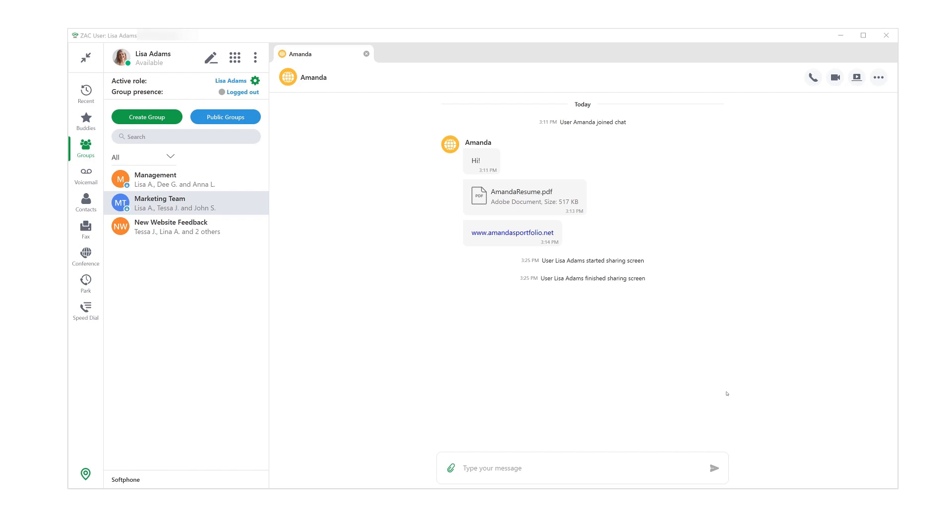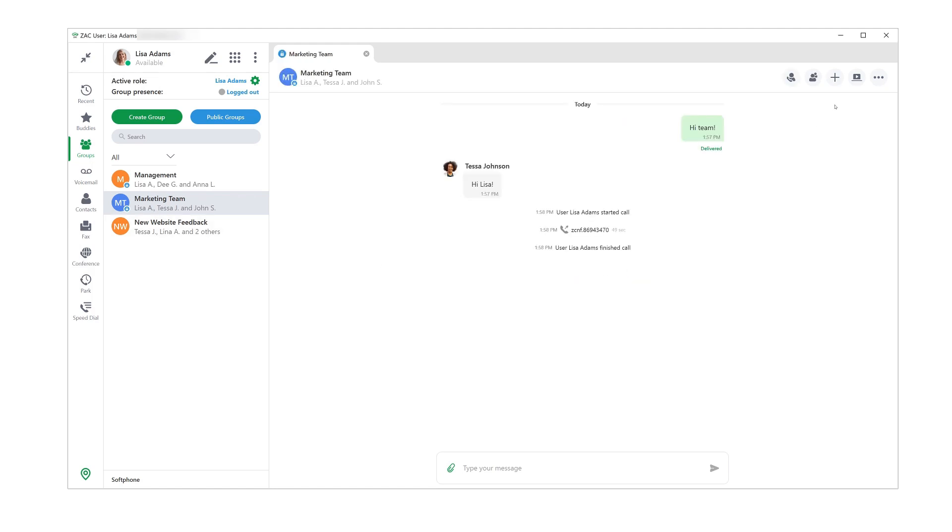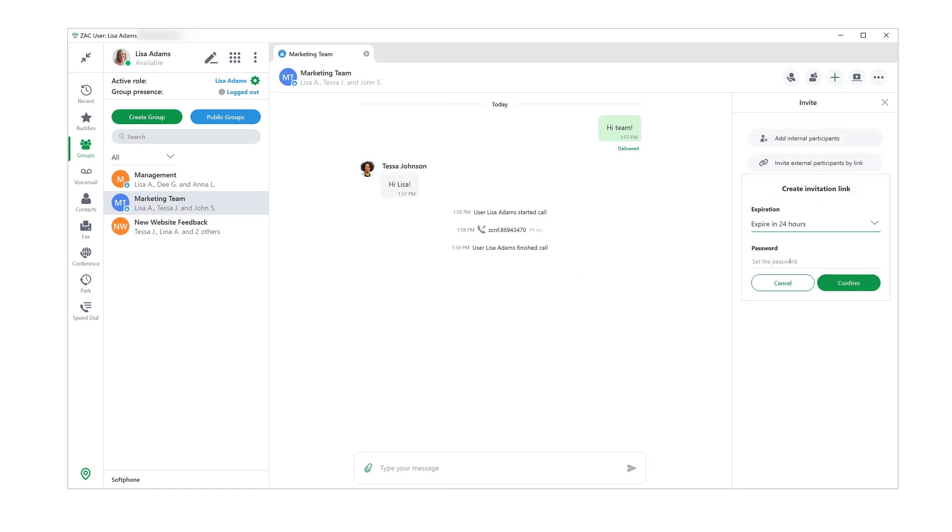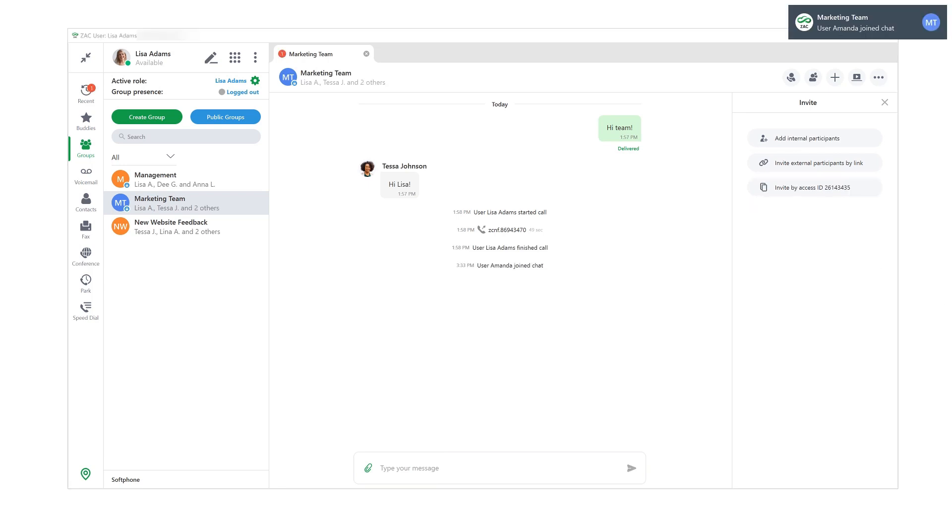So Amanda's interview went great and now I want her to meet the rest of the team. Conveniently enough, I already have that marketing group chat from earlier. I open the info area and click to invite by chat here. Same deal as before, I set expiration time and password and send Amanda the link and she can join the group chat. Now she can send messages to the rest of the team, share her files here, and she can also join a conference call with us.